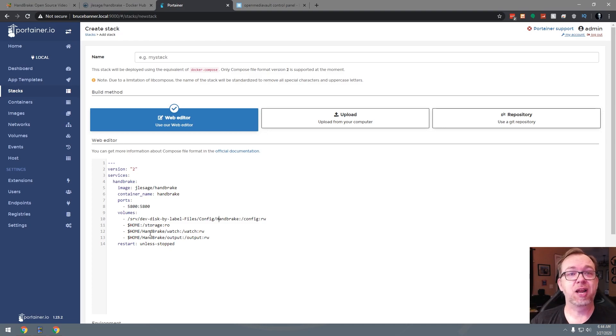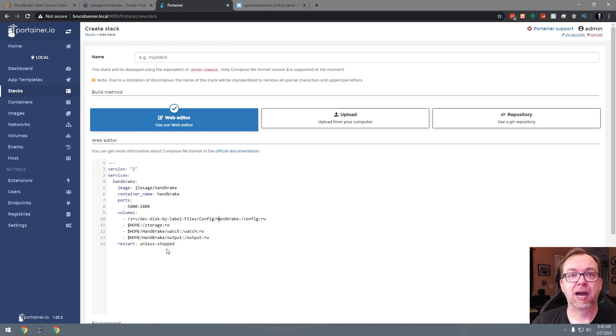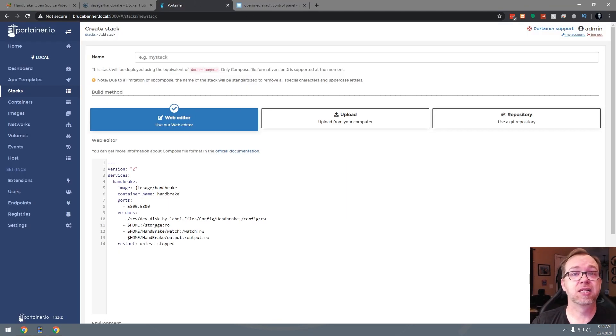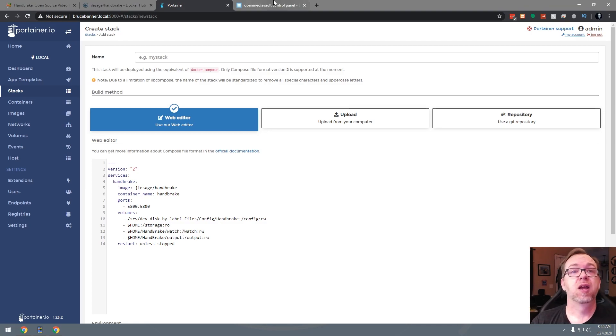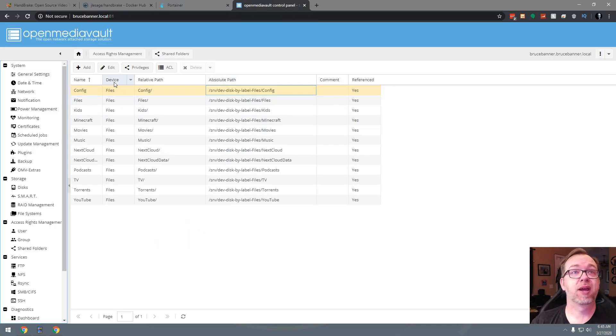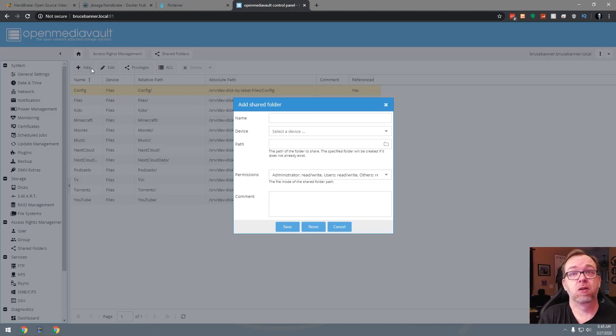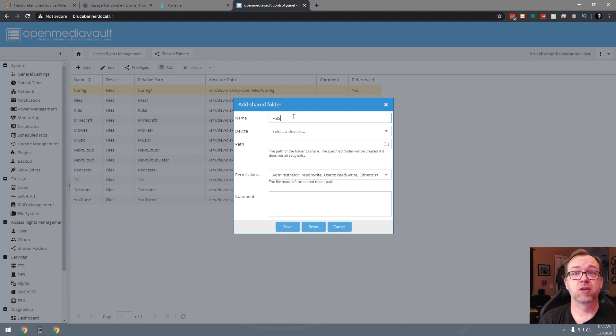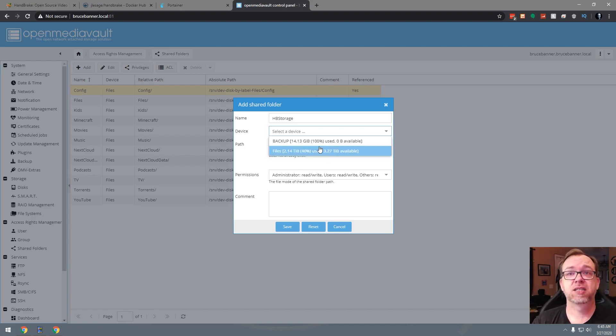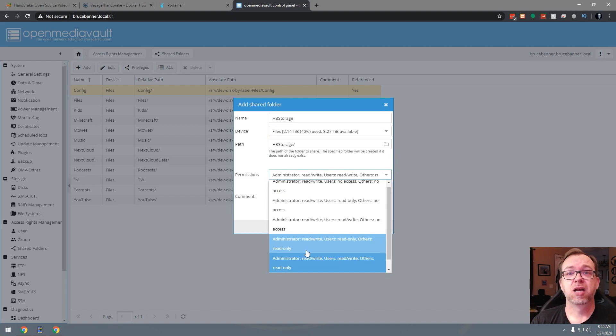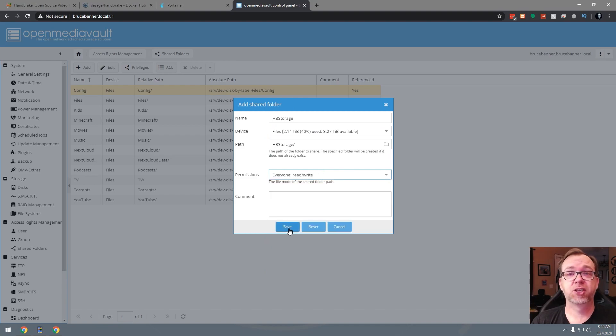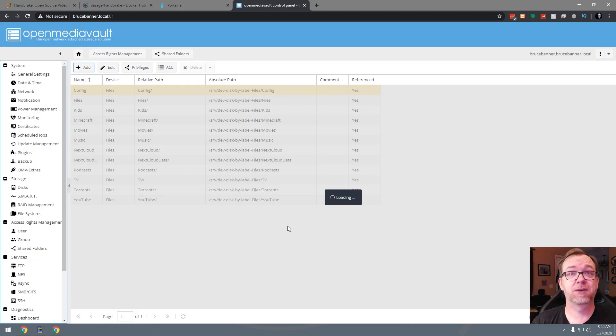So now we've got three other folders here and we're actually going to have to create these in OpenMediaVault. So what we're going to need is a storage folder, a watch folder and an output folder. So I'm going to go ahead and create three folders here. I'm going to call it HB for Handbrake and I'm going to call this storage. I'll go ahead and select my device, put it there. I'm going to make sure that everybody has read and write privileges and I'll say save.